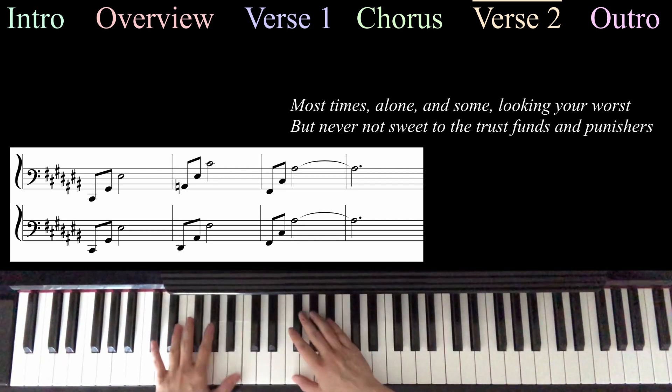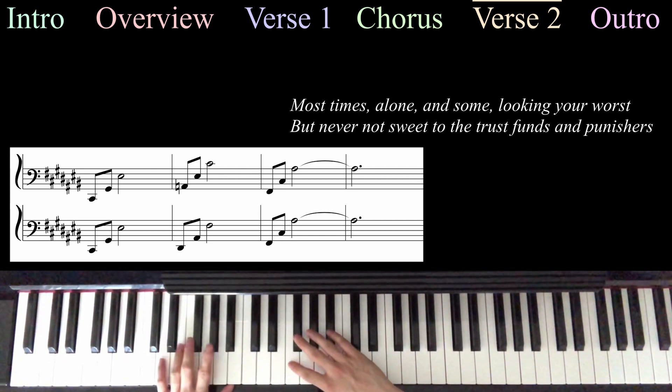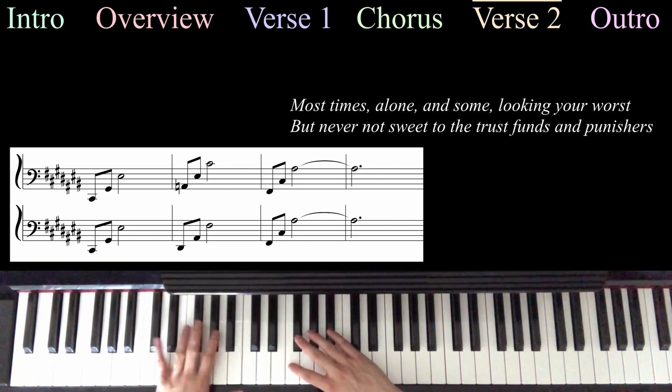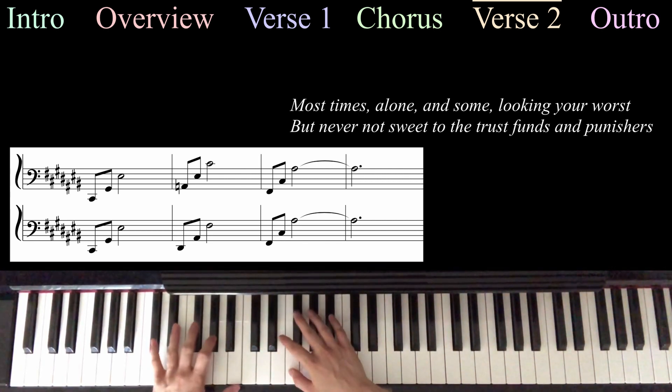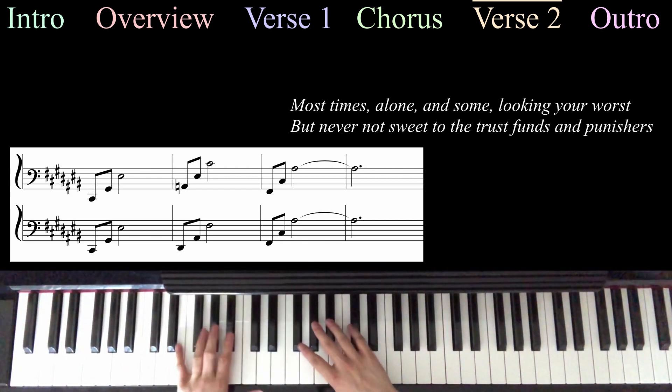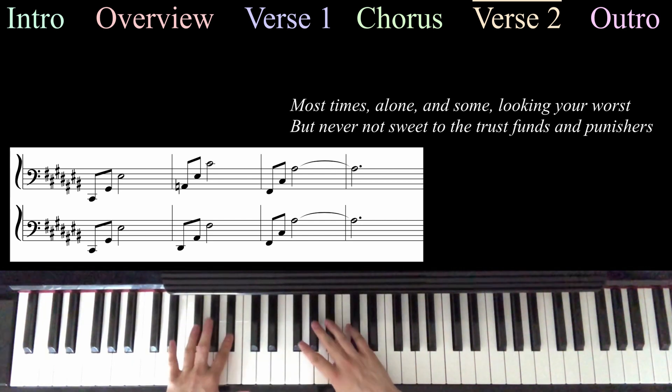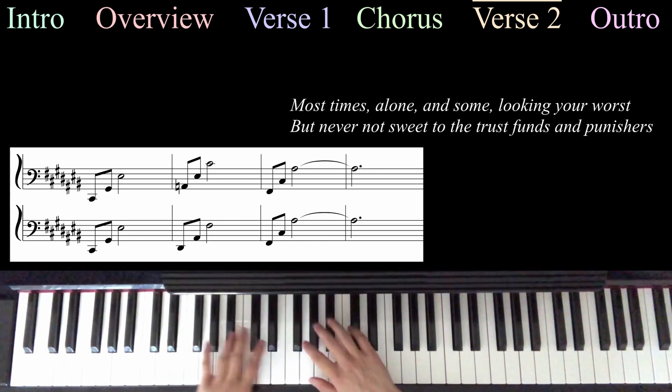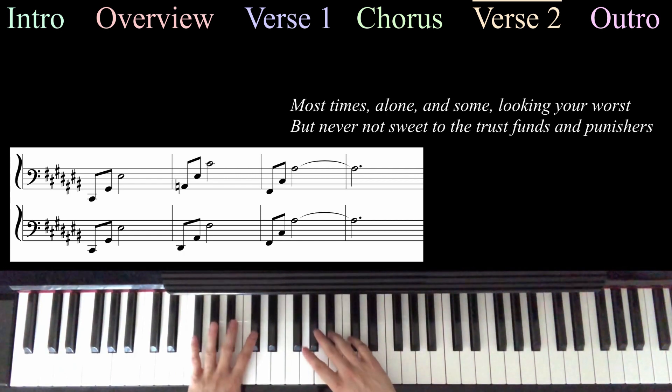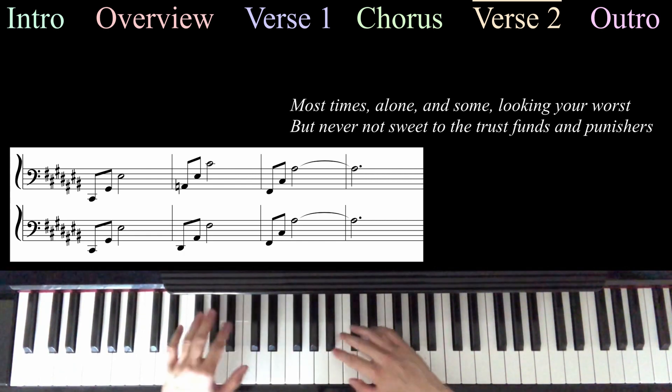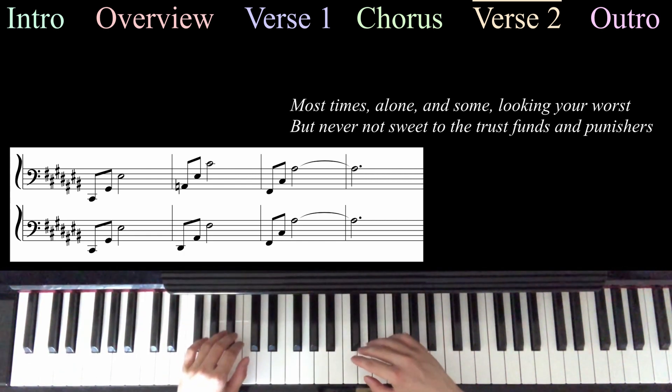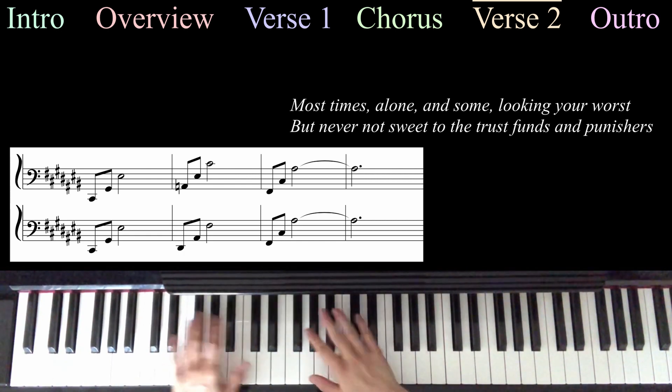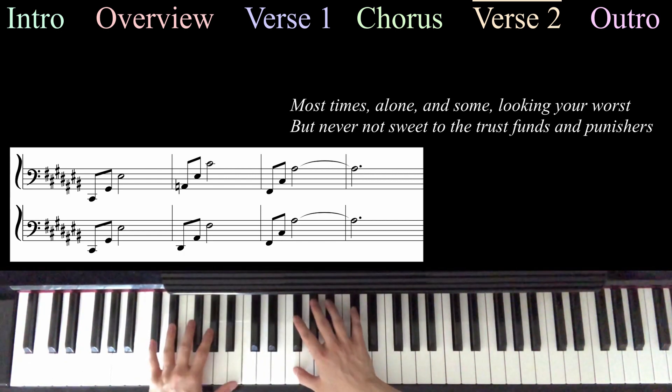And then for the line, but never not sweet, we're going to play it slightly differently. We're going to play the regular C-sharp arpeggio. And then we're going to play an arpeggio with D-sharp, A-sharp, and F-sharp. And then back up to that F-sharp arpeggio we know.